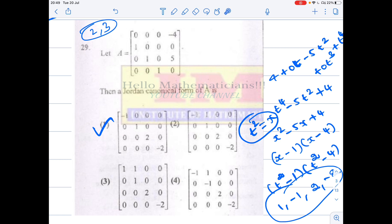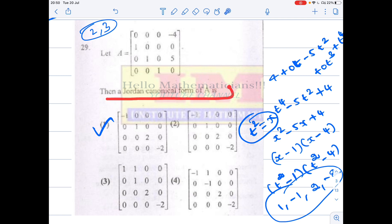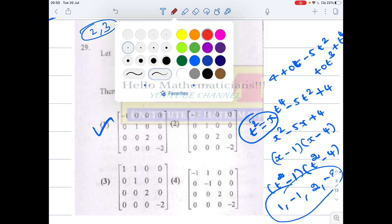So let's see how to solve this problem. A four by four matrix is given, and the Jordan canonical form of A is asked — which of the following four options is the Jordan canonical form. As I marked here, this is going to be the answer. Let's see why.